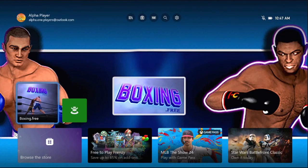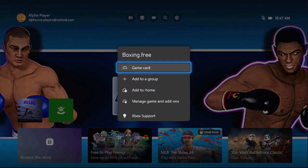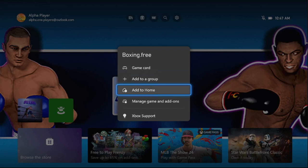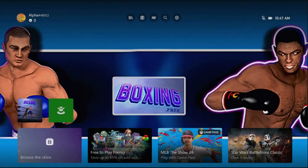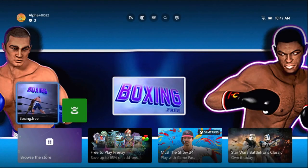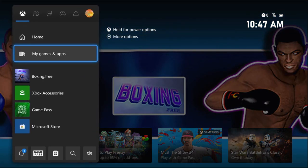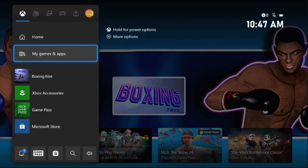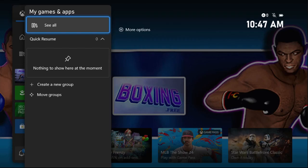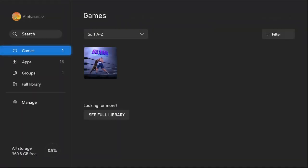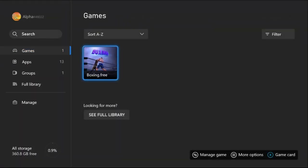Simply press the option button from the controller and select Close Game. Once done, press X button from the controller, select My Games and Apps, choose See All, and then press the option button on the game.